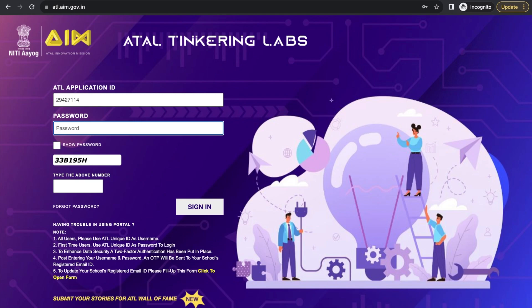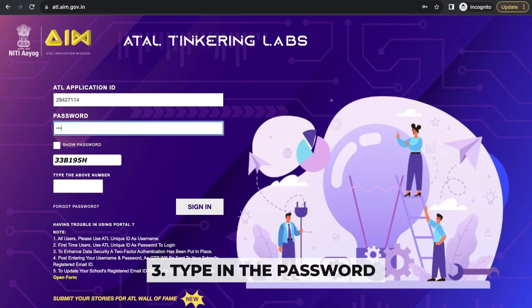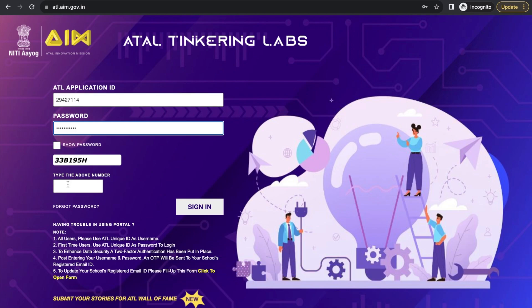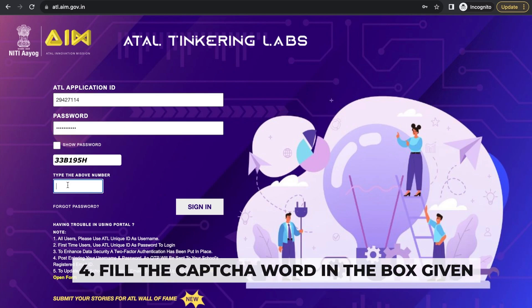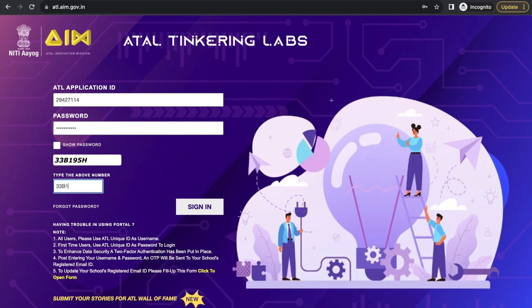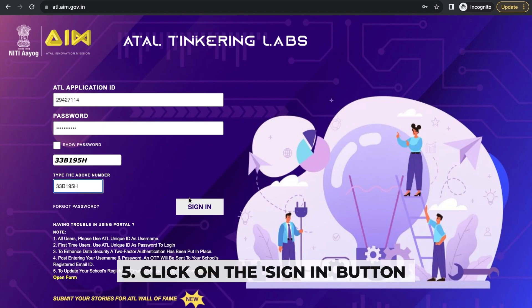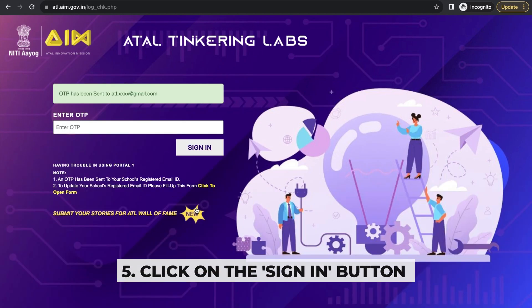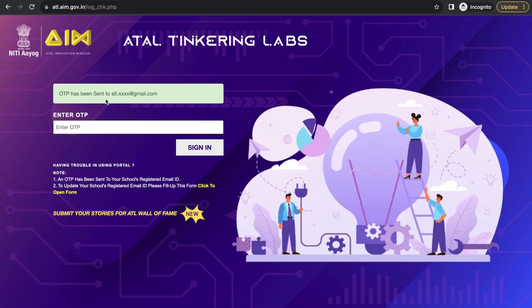Enter your password — you need to fill that out yourself. Then there is a captcha — fill it out by putting the captcha words you see in the box above, like '33B195H'. It is case sensitive. Click the sign-in button. A message will appear saying an OTP has been sent to the registered email ID.